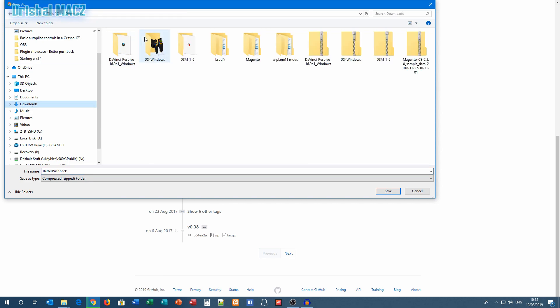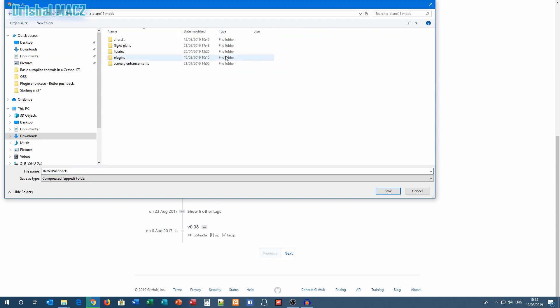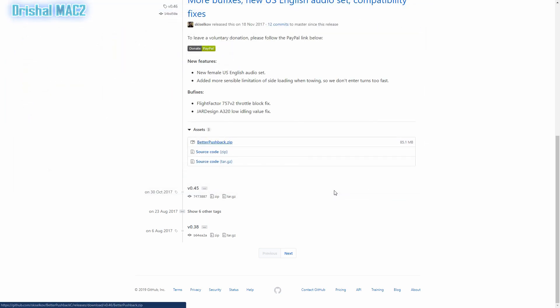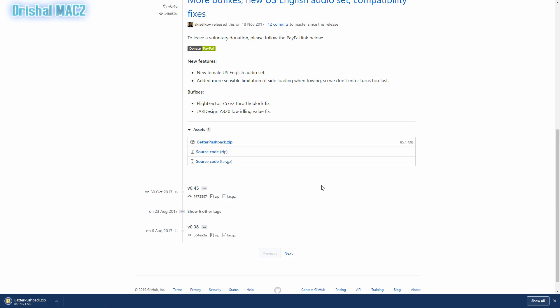I'm just going to install it into my X-Plane mods folder, so plugins there, Better Pushback, save that.